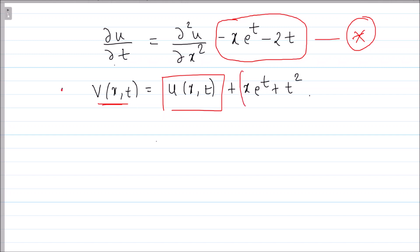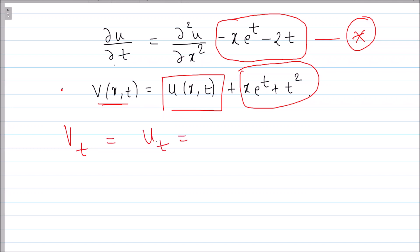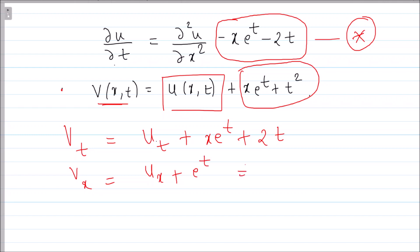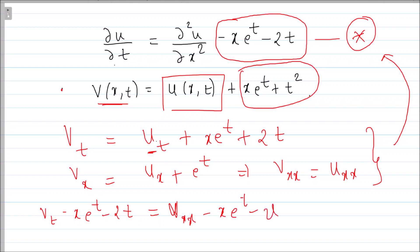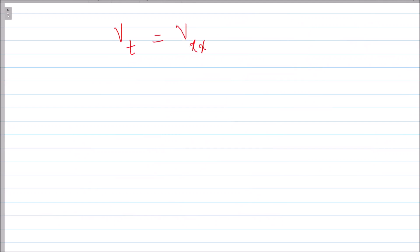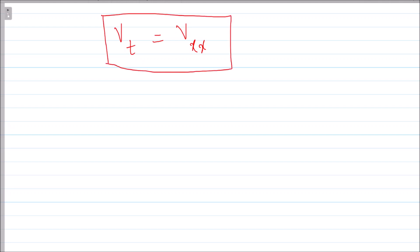What we do is differentiate v with respect to t: v_t = u_t + x·e^t + 2t. The derivative v_x = u_x + e^t, and v_xx = u_xx. Substituting into the star PDE: u_t is v_t minus x·e^t minus 2t, and u_xx is v_xx. So we get v_t minus x·e^t minus 2t = v_xx minus x·e^t minus 2t. These terms cancel, giving us v_t = v_xx — a homogeneous PDE.